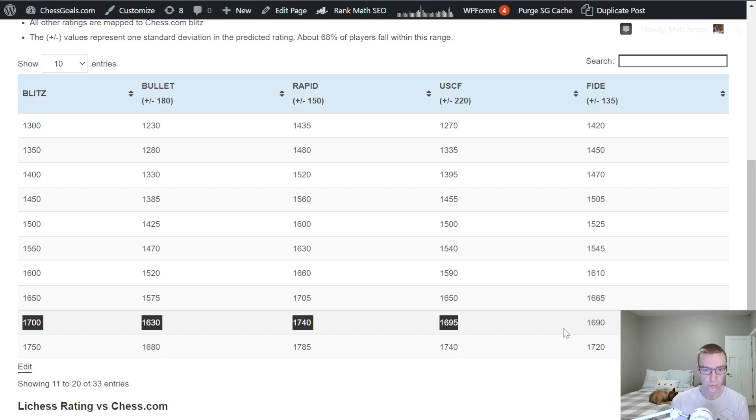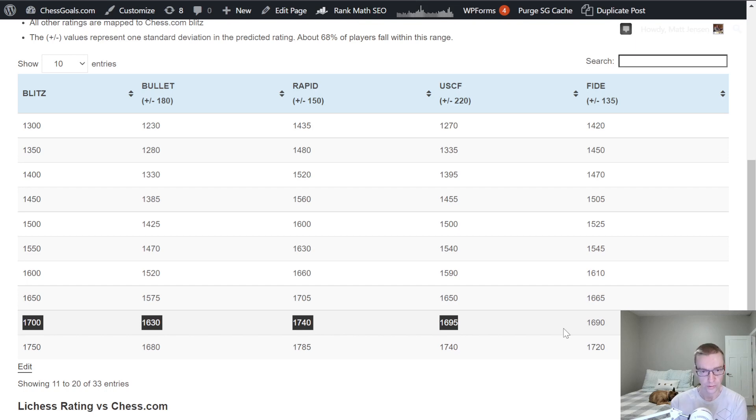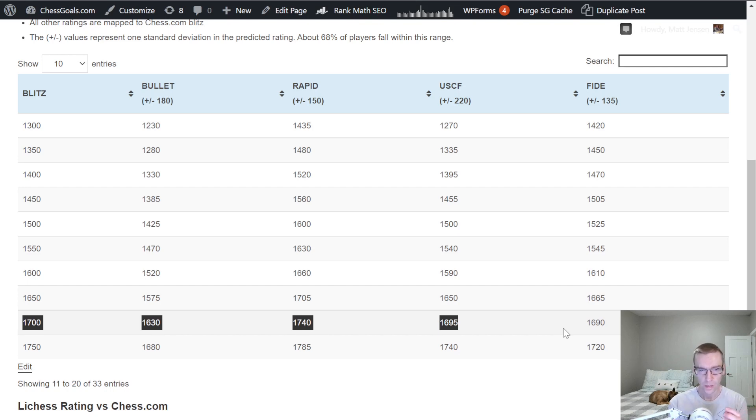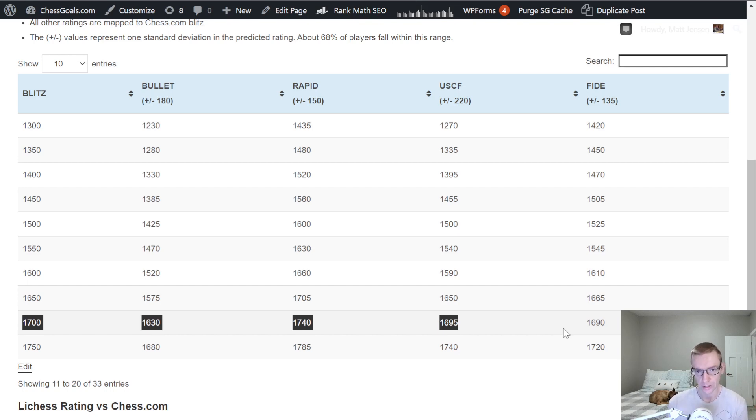This is one of the things I really like about playing on Chess.com versus Lichess. Your Chess.com ratings are very close to over-the-board ratings. So if you haven't been playing a lot over-the-board, or if you've never played over-the-board, you can be pretty confident that your Chess.com ratings will be at least close to your over-the-board ratings once you get into the swing of playing it over-the-board.